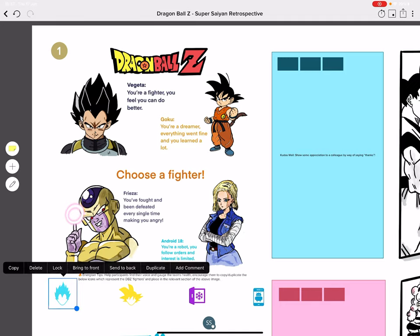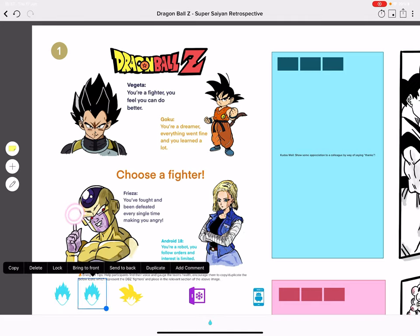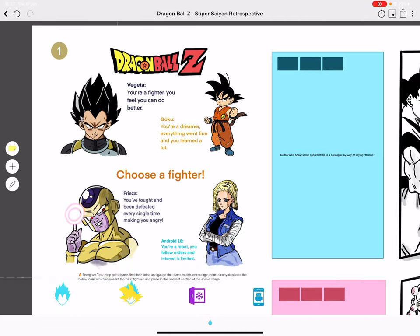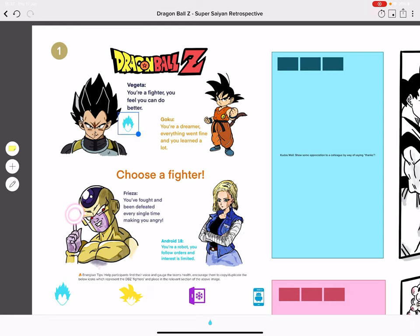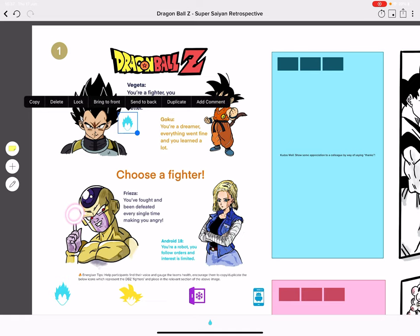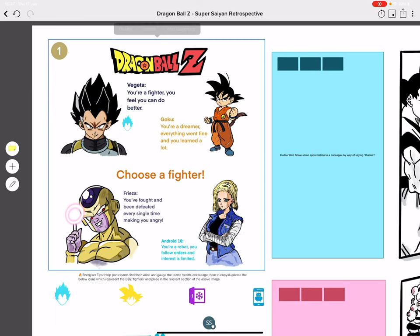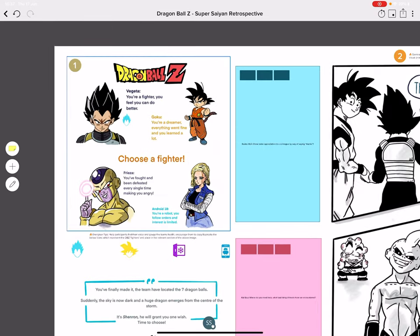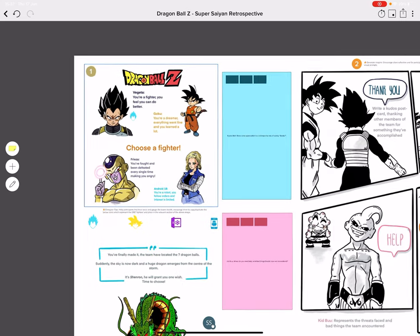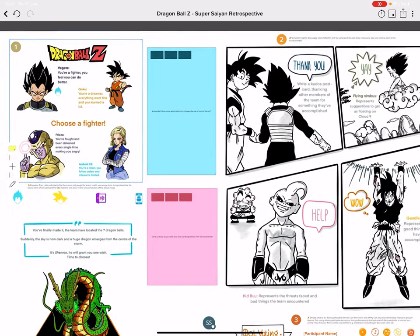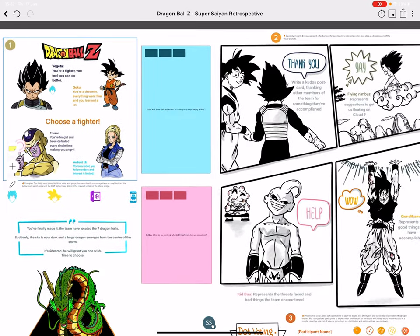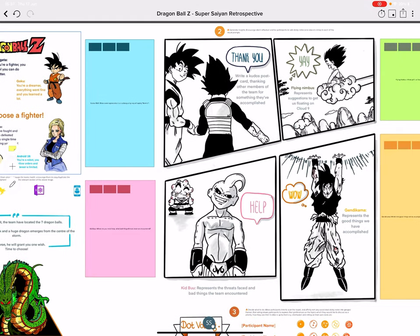You can prompt them to duplicate one of the four icons that represent these characters at the bottom and then place them next to that character. Once everyone's done that, it builds up a team health check and you can have a conversation to make sure everyone's feeling okay, and discuss why they picked that particular person.